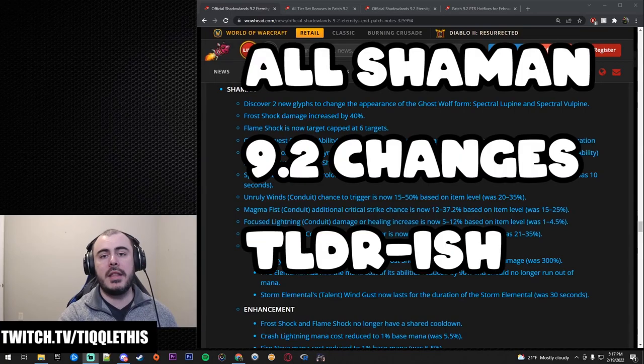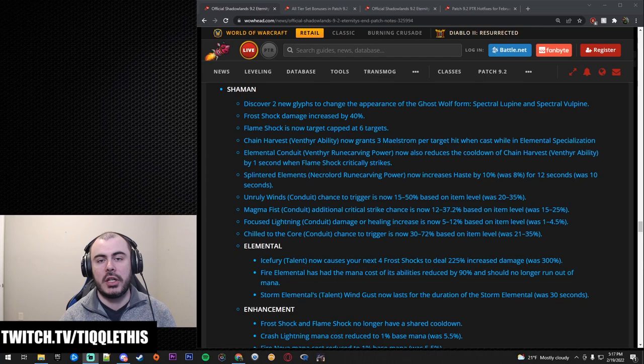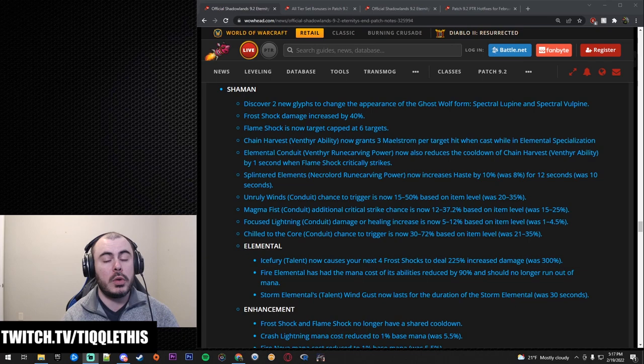Hey this is Tickle and in this video we're going to go over 9.2 changes for Shaman. 9.2 has been in development for so long that you might not know all the things that are changing as they've been coming out in trickles and sometimes there's a big update. So let's go ahead and run through it for all the Shaman specs.